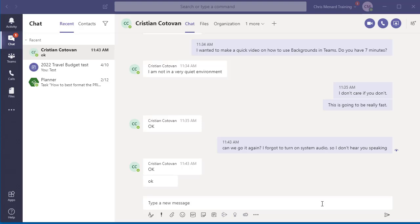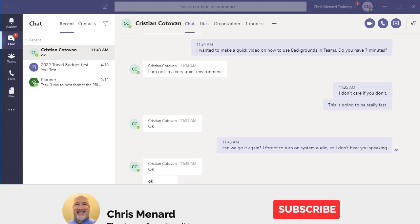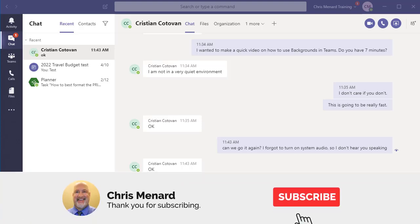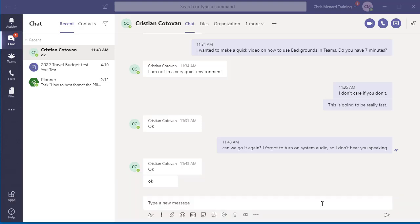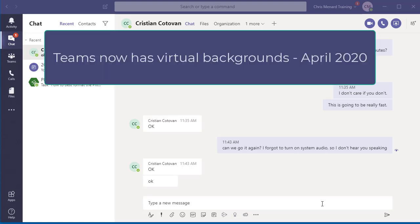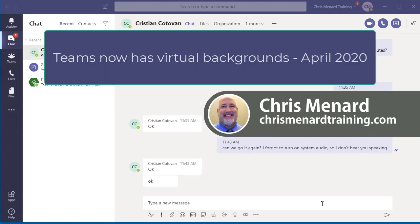Hello, this is Chris Menard. It is Saturday April 18th, 2020. Microsoft Teams has rolled out a new feature: Teams now has virtual backgrounds when you go into videos. Let's go take a look to see how they work.